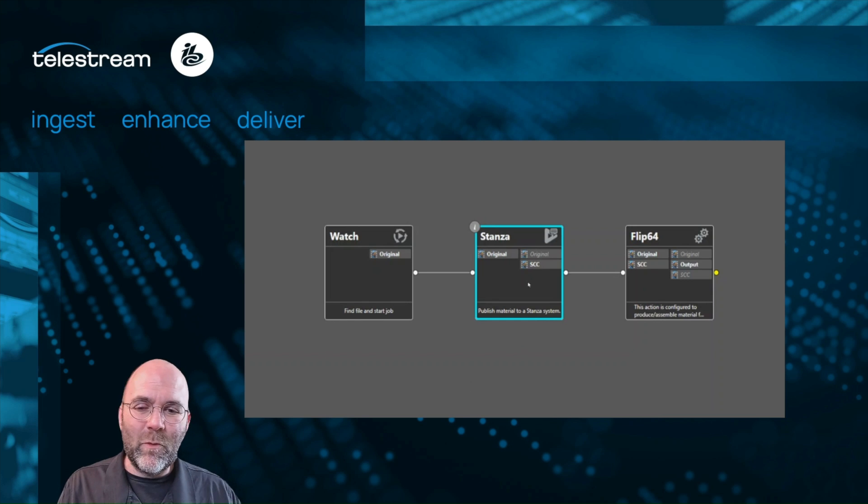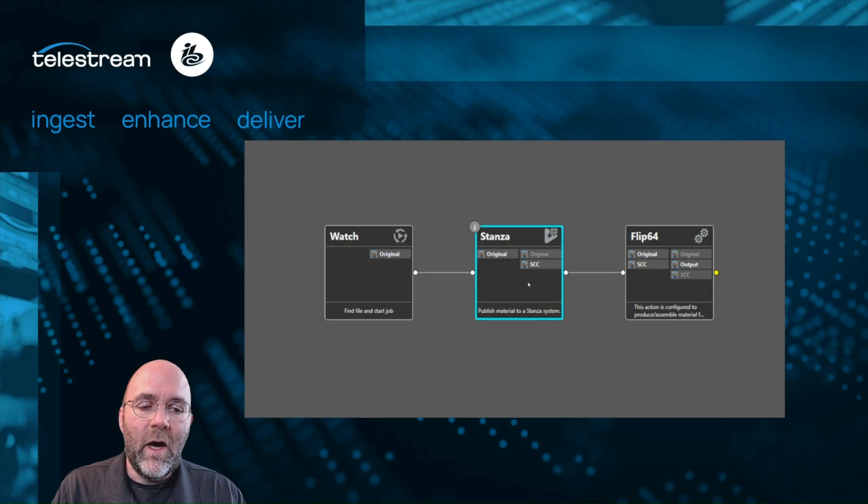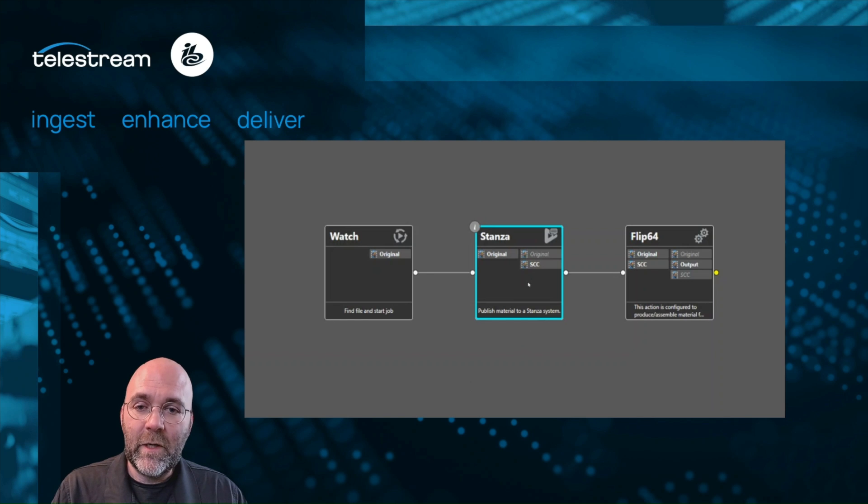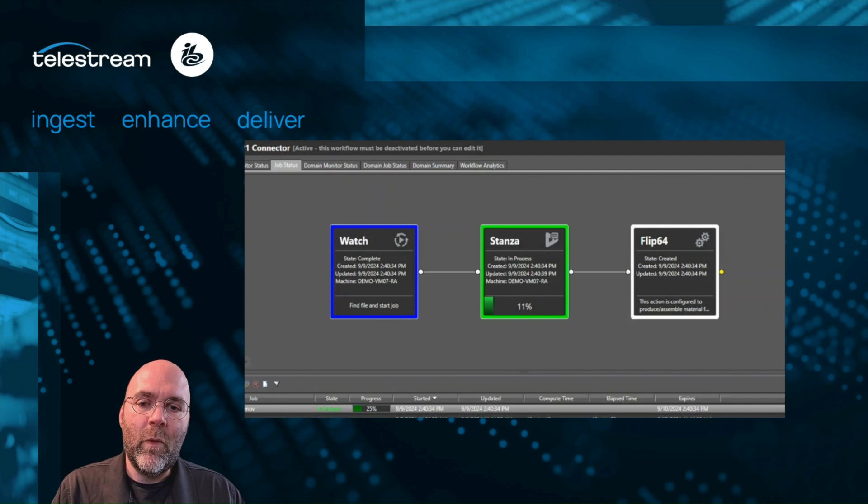You're not shipping media anywhere else doing anything different. In fact, all this is running on a single demo system. Vantage is going to pick up the new media files with a standard watch action and feed it over to Stanza.